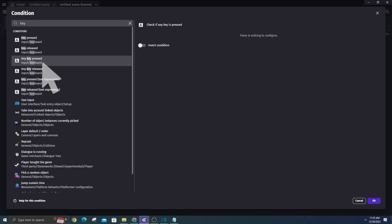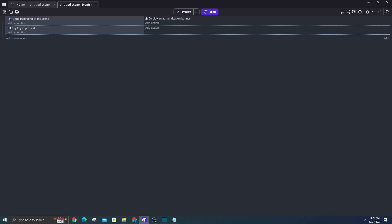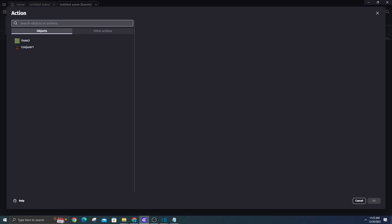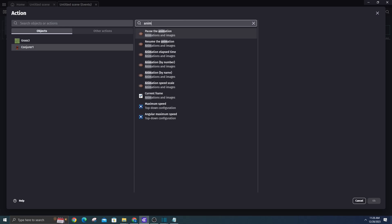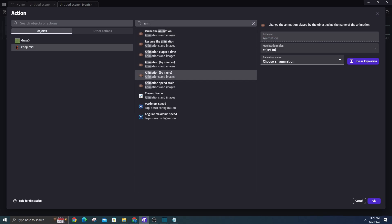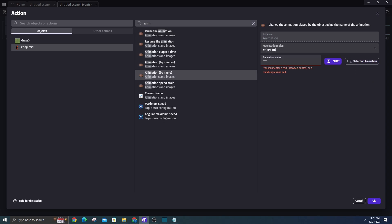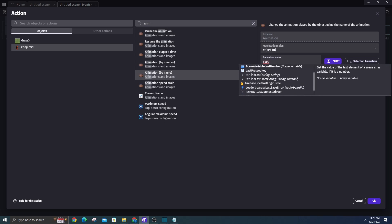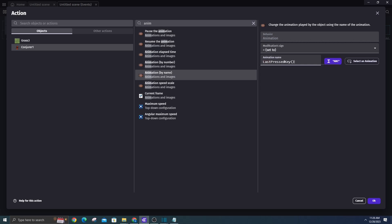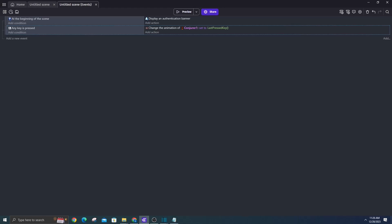So we can implement all of these with a single action. Under the conjurer, set the animation using an expression equal to last key press. With a swift preview, we can observe the character seamlessly transitioning between animations based on the input direction.